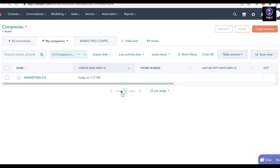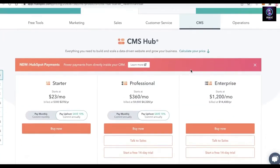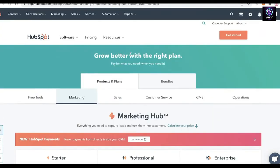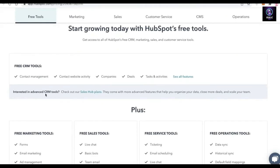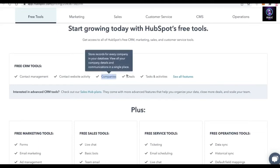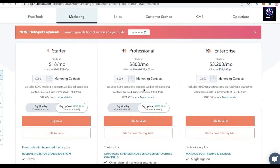HubSpot offers a lot of free features, but most of their CMS and advanced features are paid. Looking at their pricing under Products and Plans, on the free version you get basic company features like storing company data, company details, and communications. However, marketing, sales, customer service, CMS, and operations features require a paid plan.